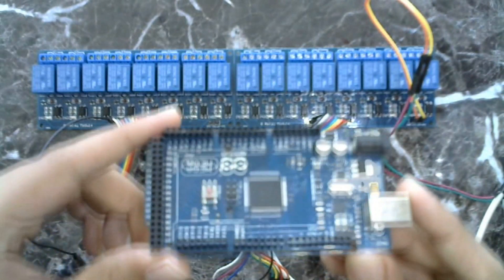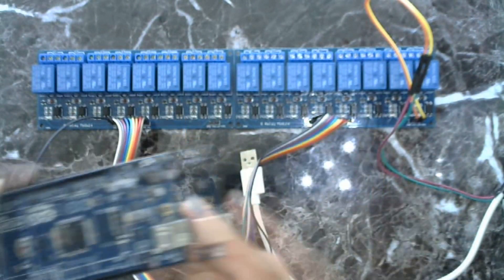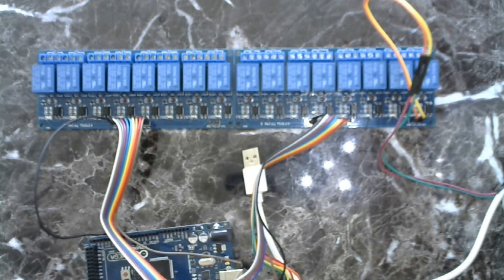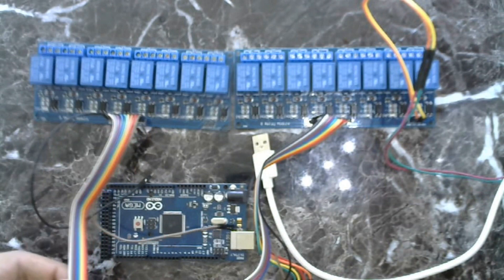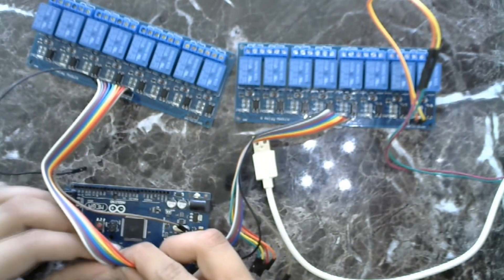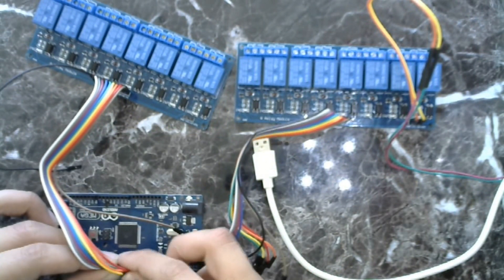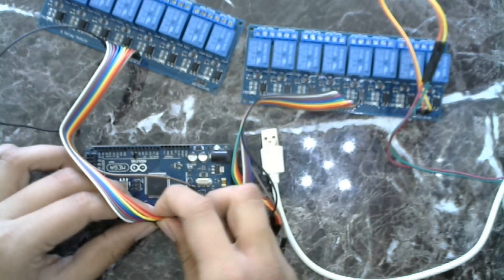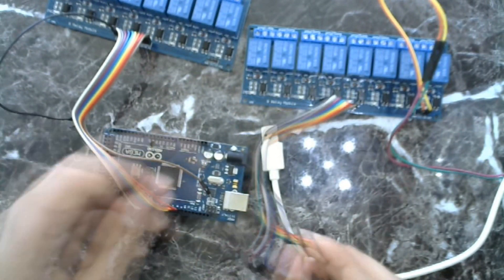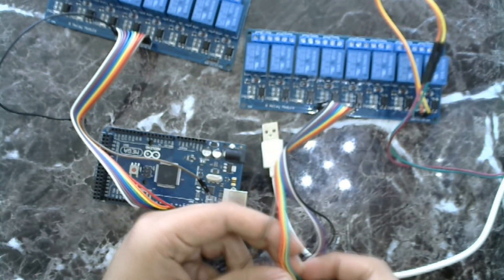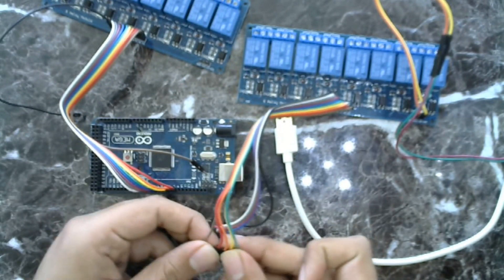Now take your Arduino and connect relay signal wires to it. Relay in 1, in 2 and 3, 4, 5, 6, 7, 8 and so on will connect to pin 2, 3, 4, 5, 6, 7, 8, 9, 10, 11, 12, 13, A0, A1, A2, A3 of Arduino.